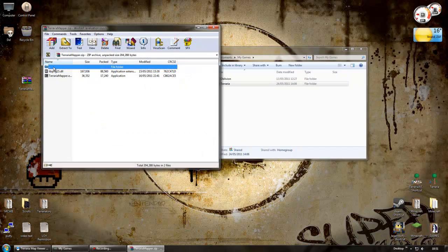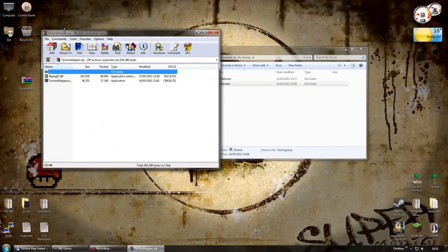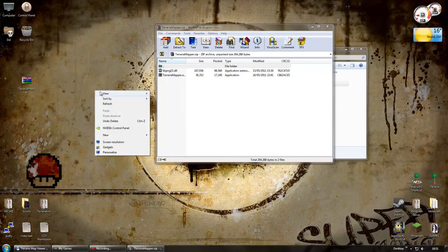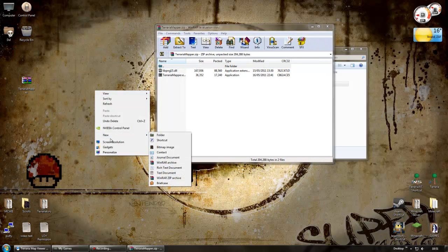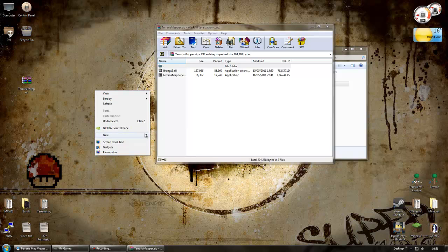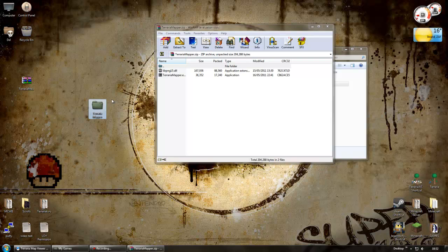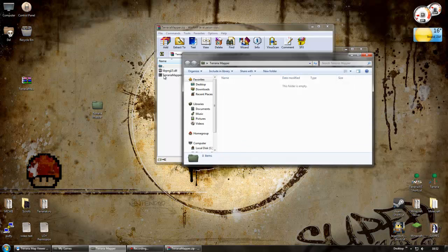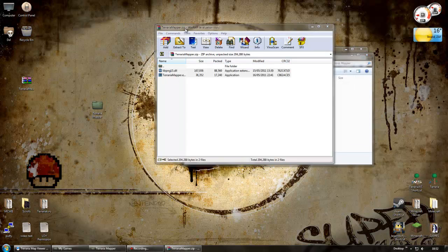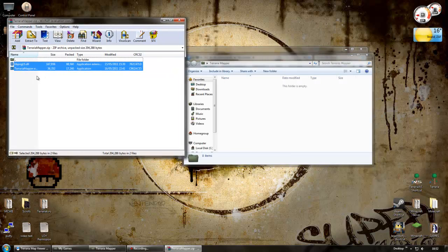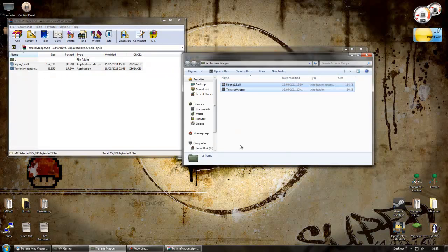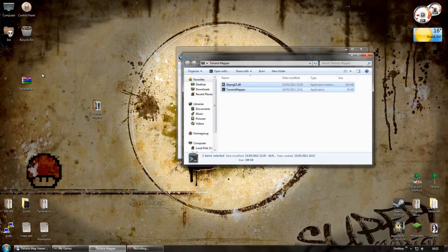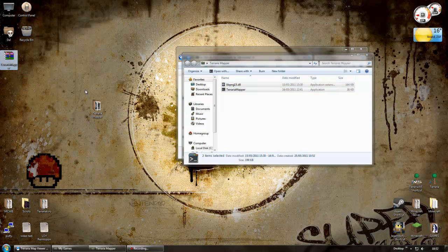I've got it here, terraria mapper dot zip. Now I'm going to create a folder on my desktop. Let's see, new folder. Call it terraria mapper, you can call it anything you like. And I'm going to drag these into that folder. There we go. So I don't need a zip file now. I've got my folder there.